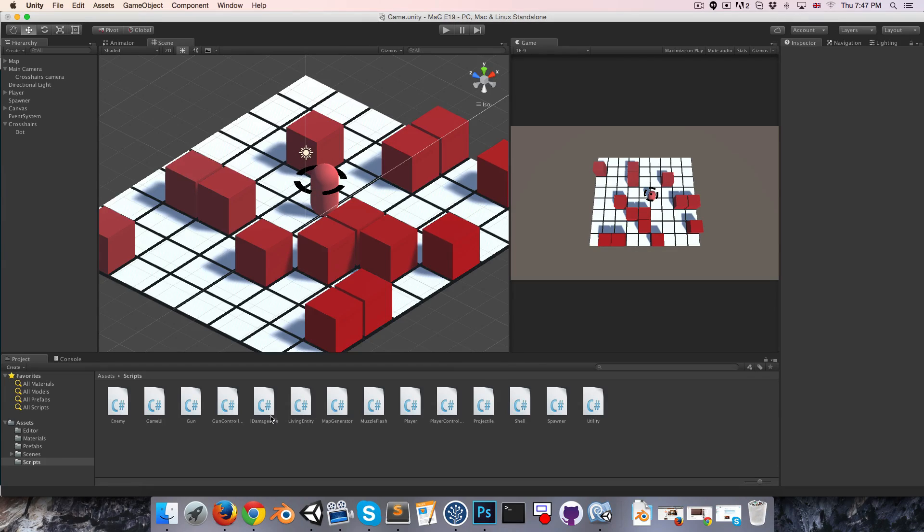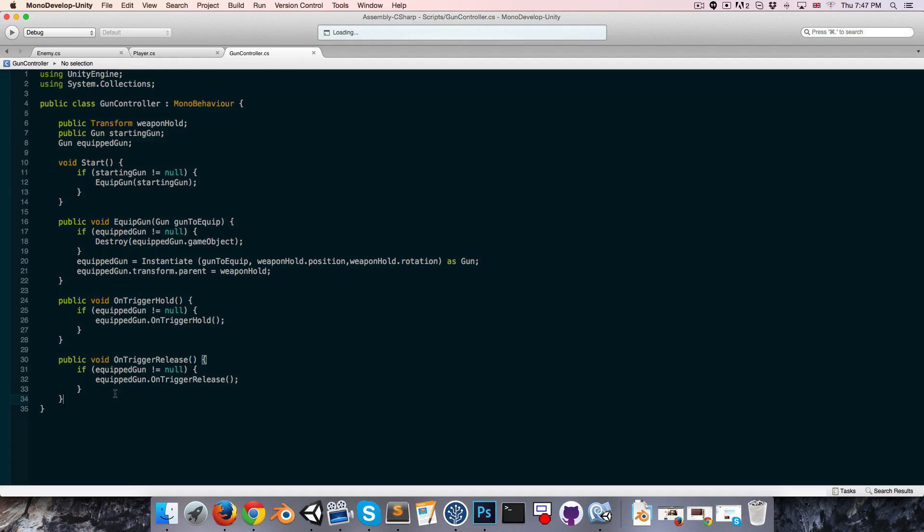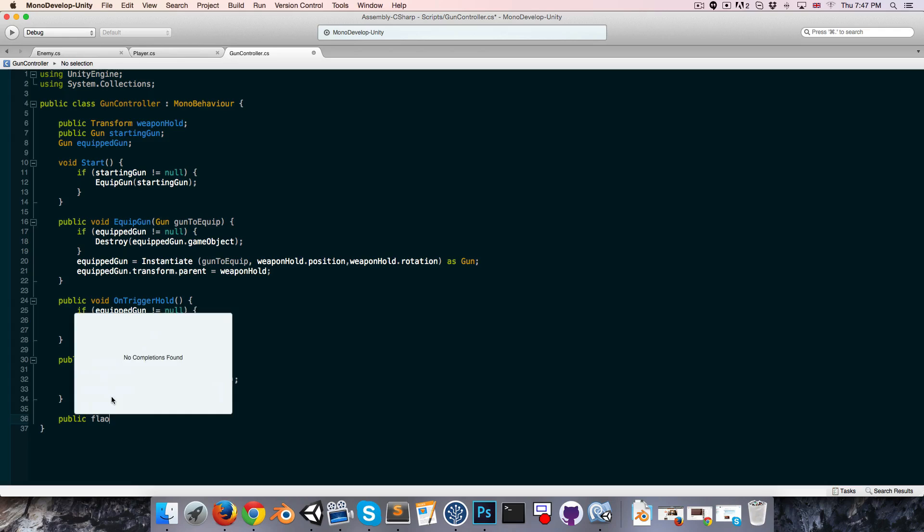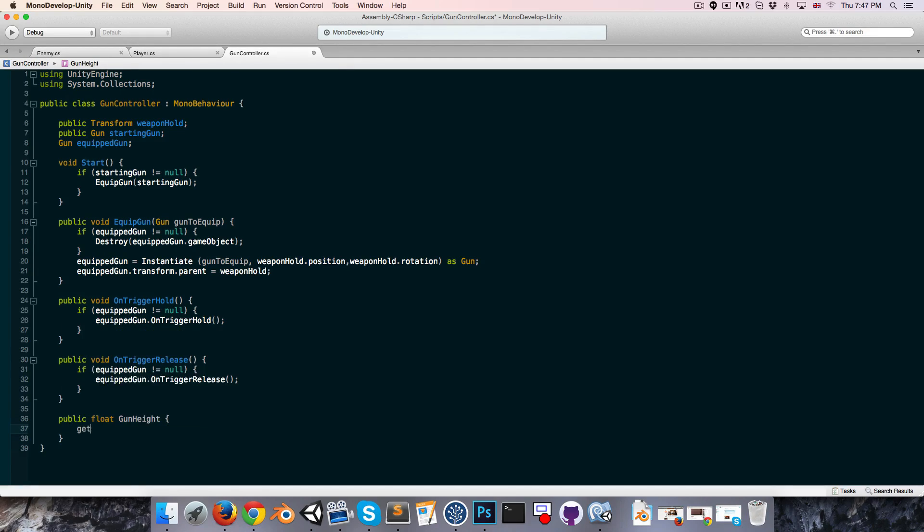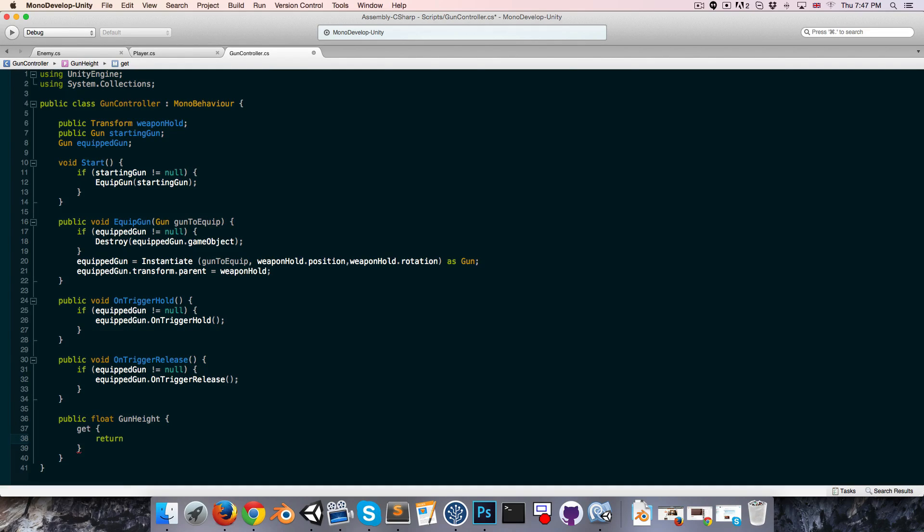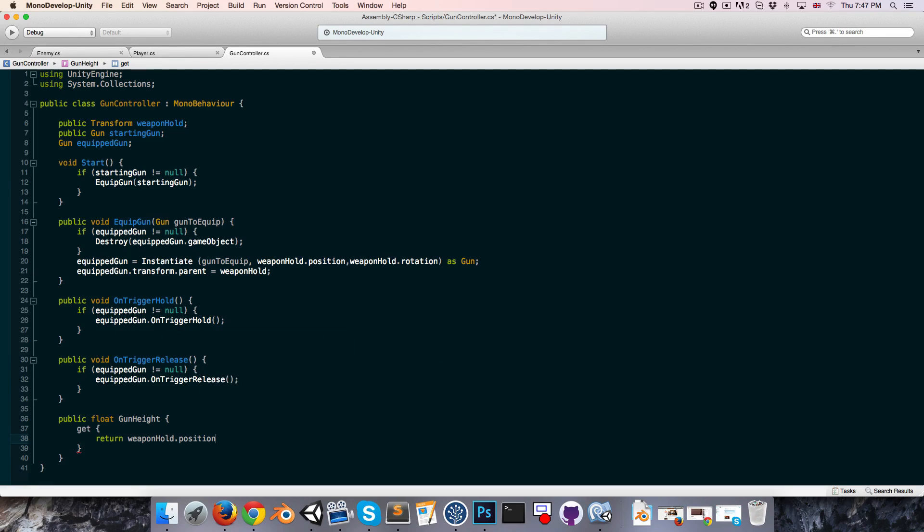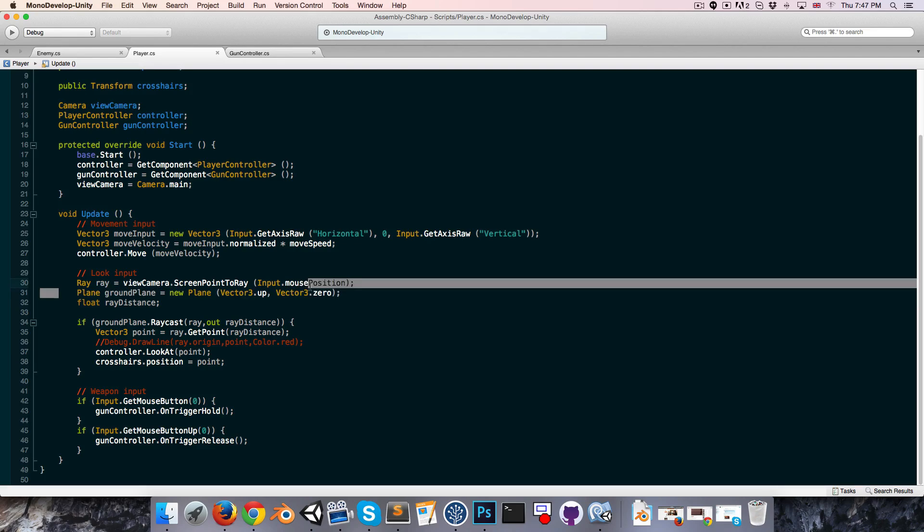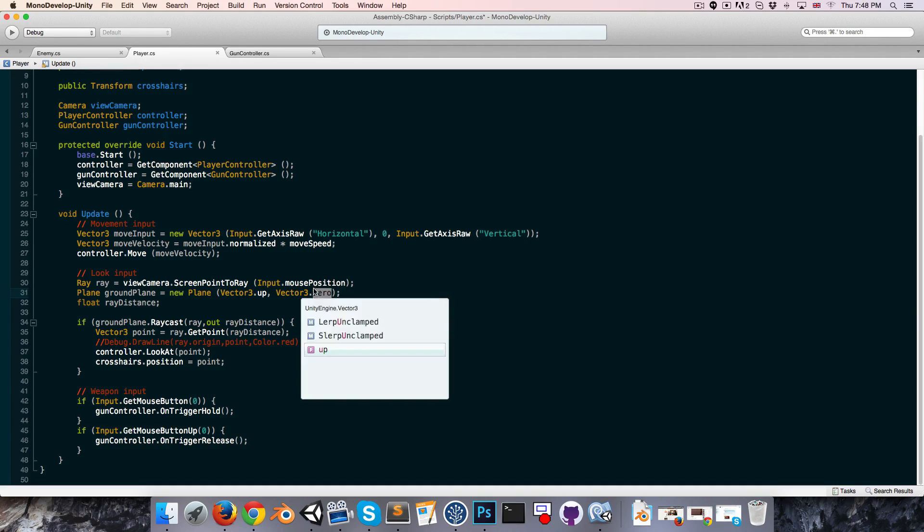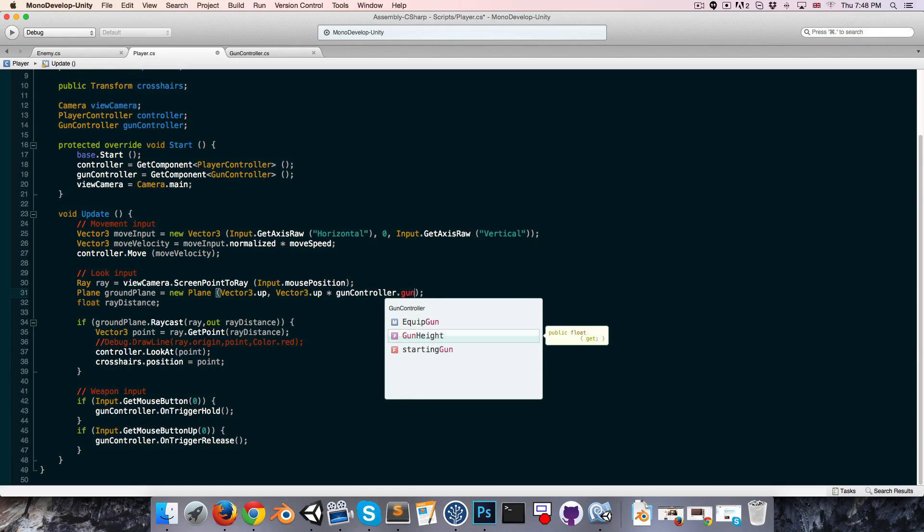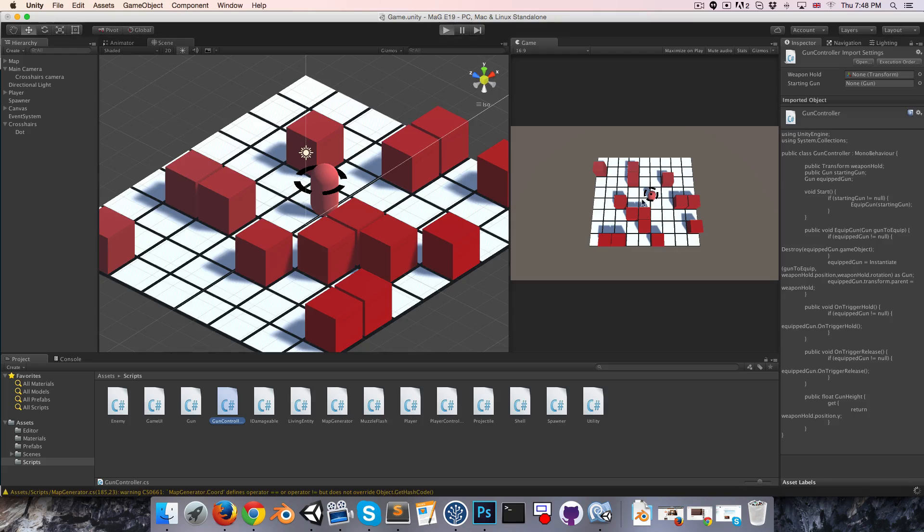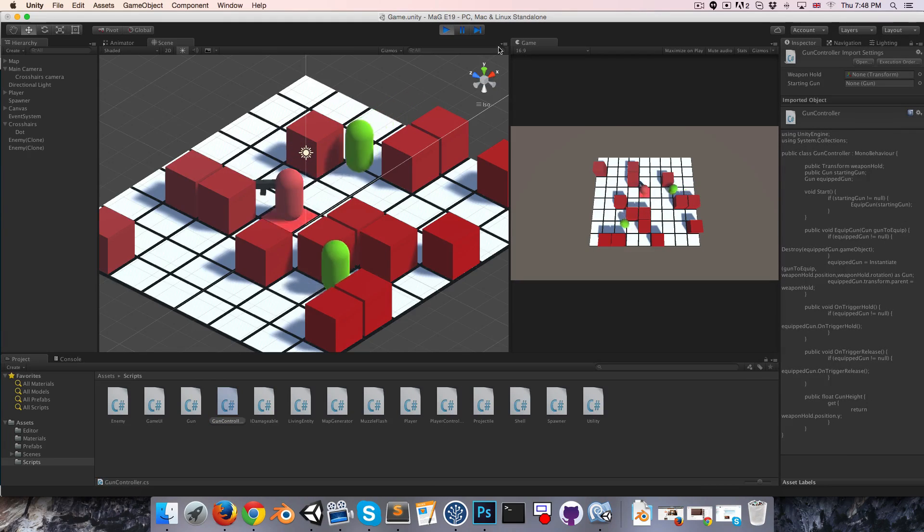Let's go into the gun controller and create a little accessor here, so public float to get the height of the weapon. We can just call that gun height. That can get and return the height of the weapon holder, so weapon hold dot position on the y-axis. Then our player, when we're creating this ground plane, instead of creating it at vector 3 dot 0, we can create it at the weapon height, so that would be vector 3 dot up multiplied by gun controller dot gun height. That should resolve that issue, and it has.